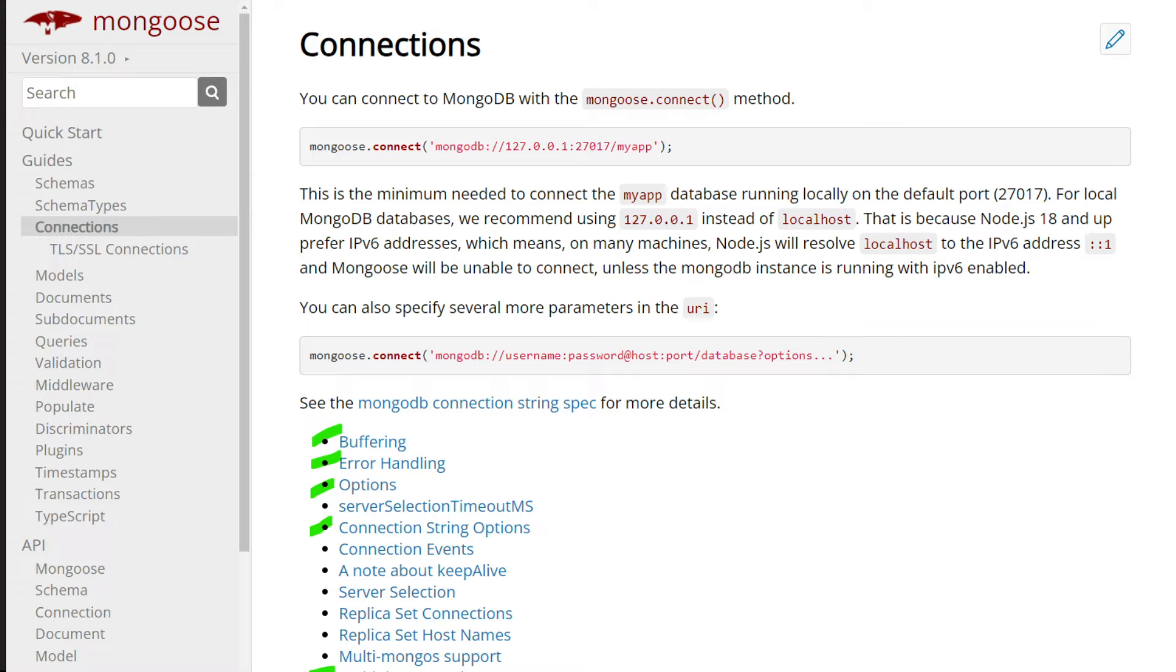In this video we'll be learning about connection pooling and we'll be diving deep into how the connect function works in Mongoose.